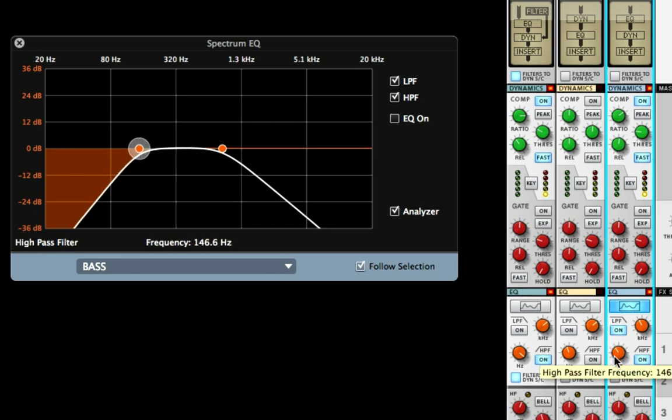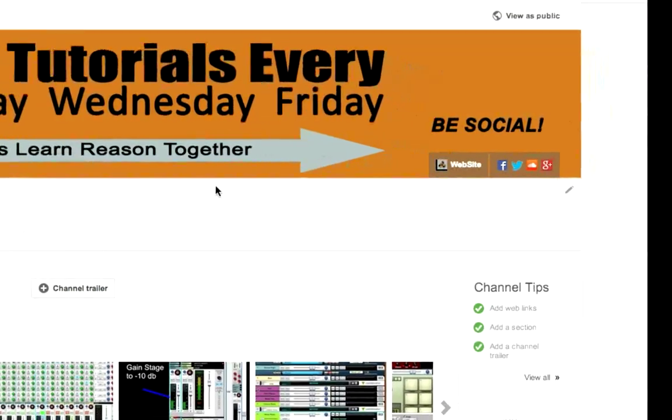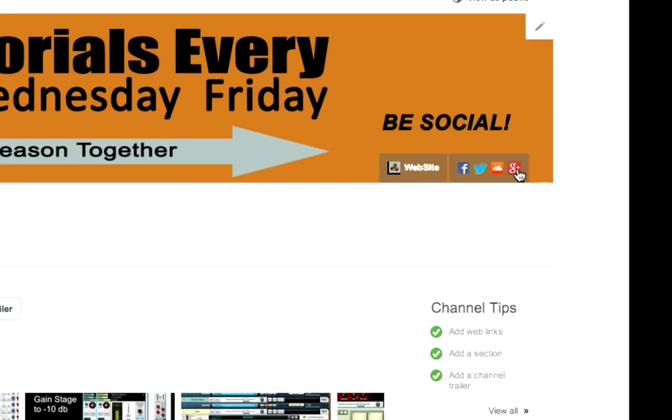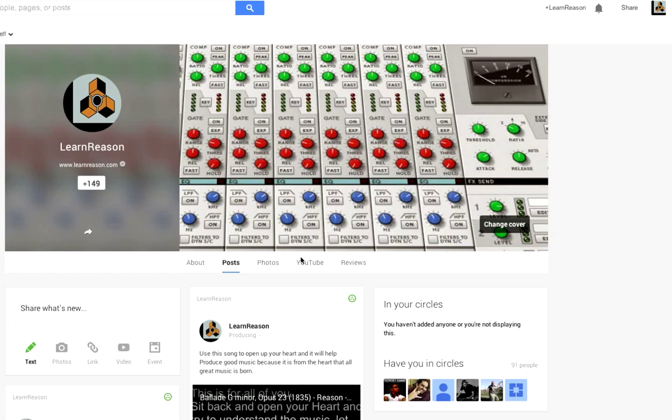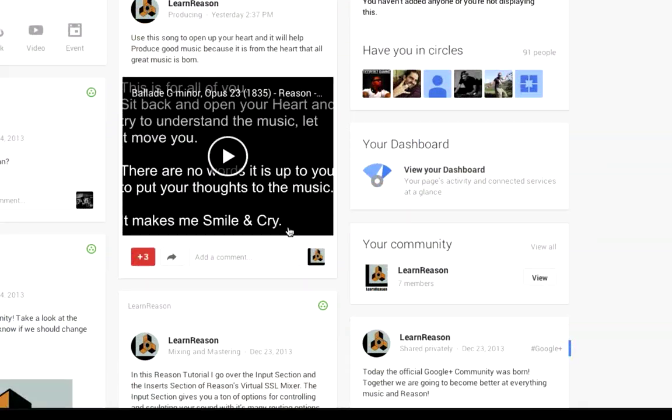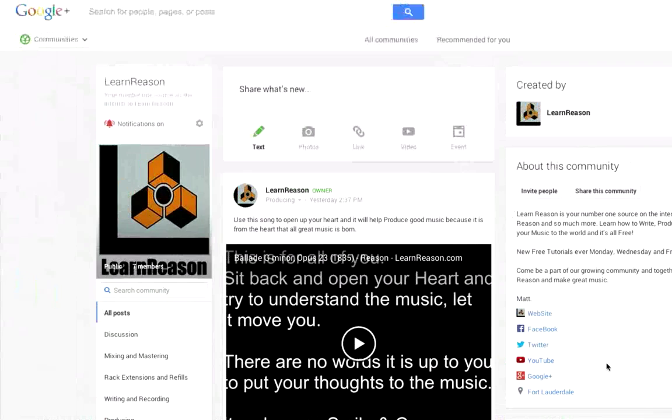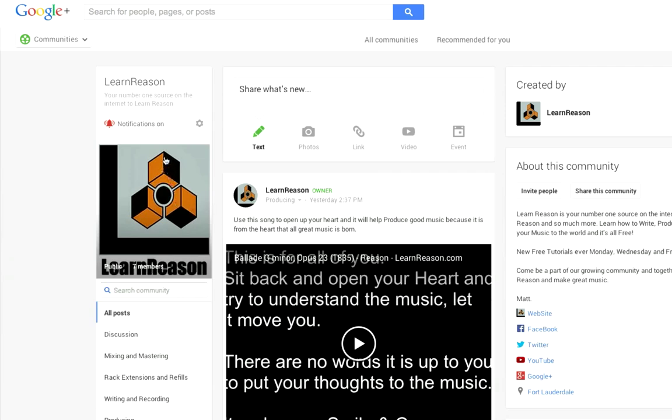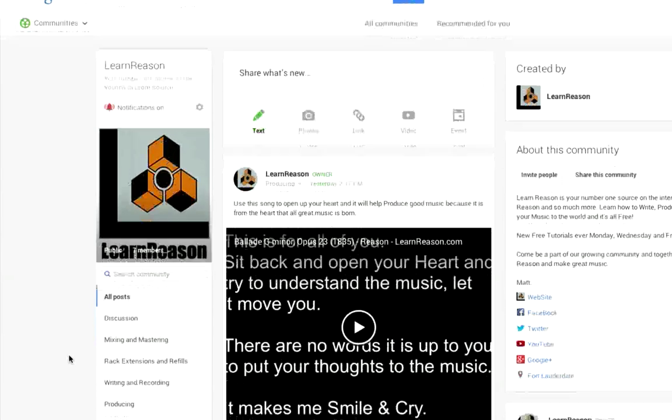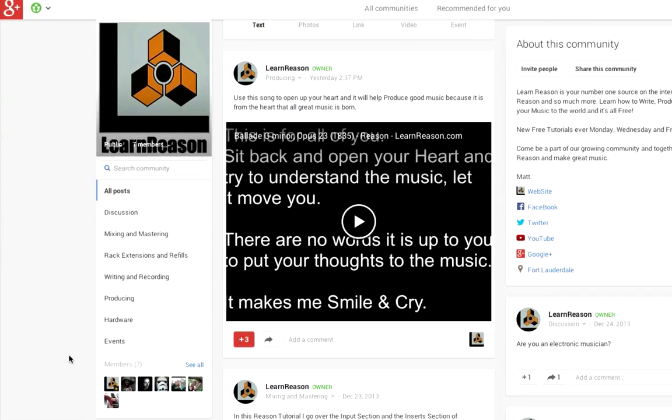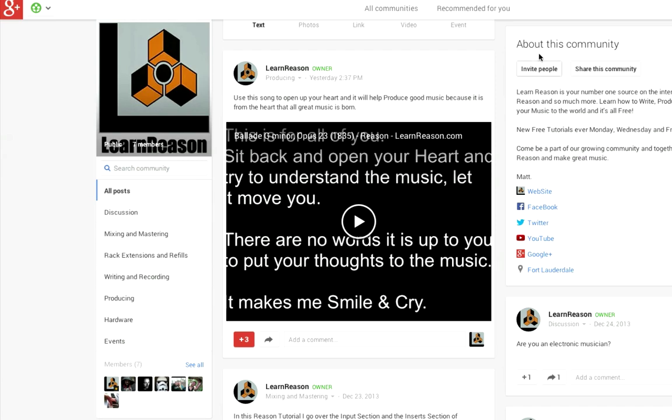I really hope this helps you guys out, and I look forward to seeing you in the next video. Just to let you know, we now have an official Learn Reason Google Plus community. Come on and stop by, let me know what you're thinking, ask questions. You can also ask questions on Facebook, Twitter, and on the LearnReason.com website. Learn Reason is all about helping people learn how to use Propellerhead Reason software and helping each other become better musicians. Take care.